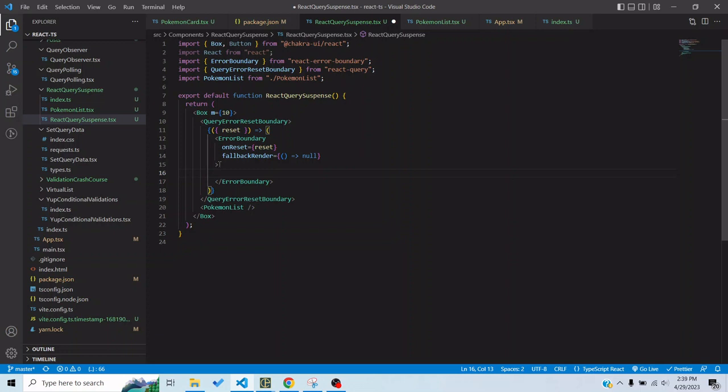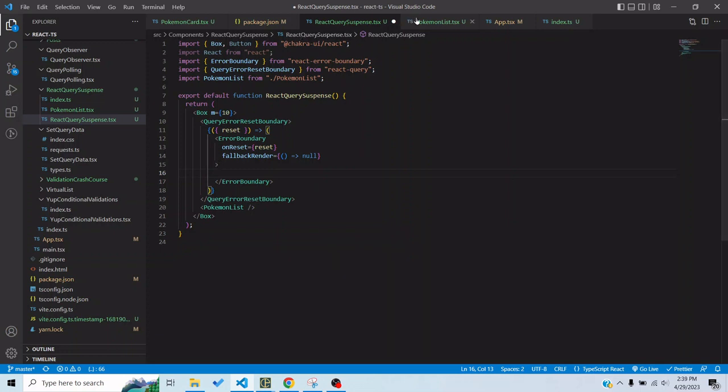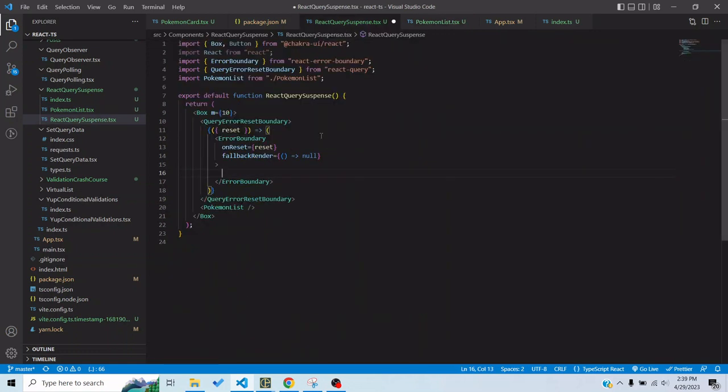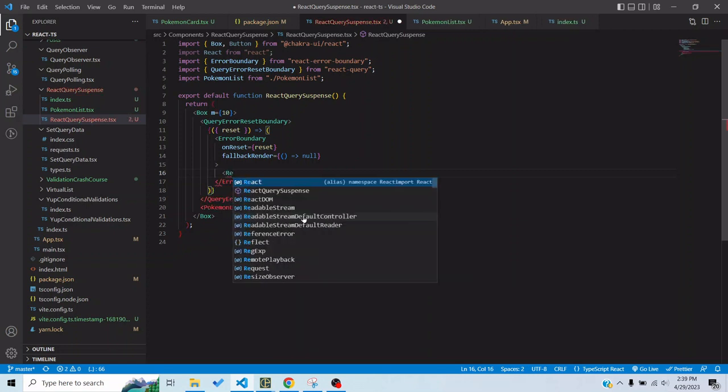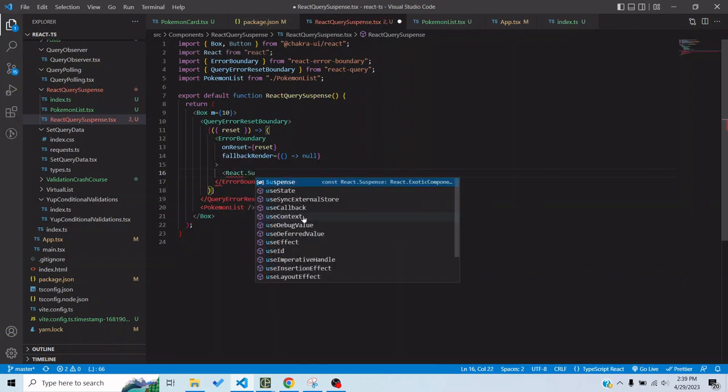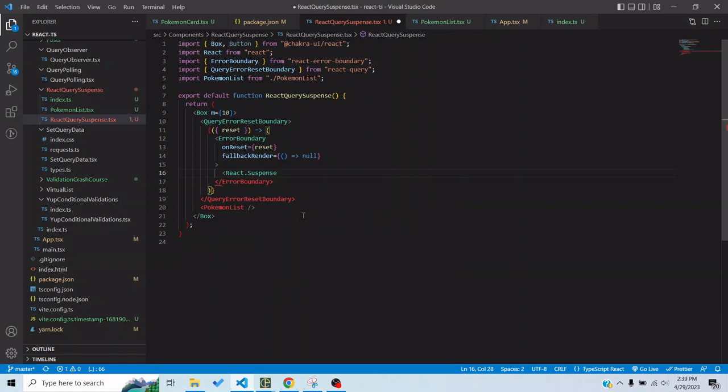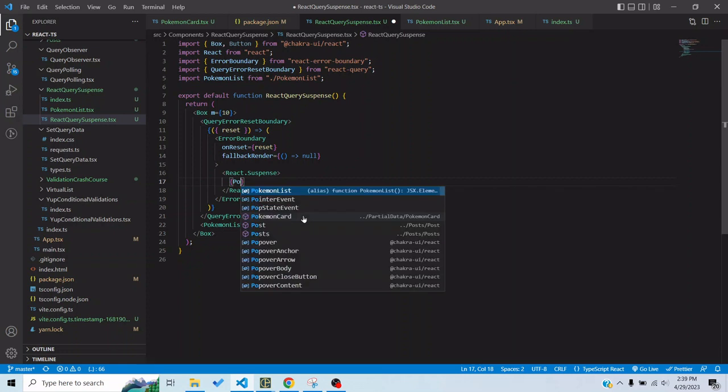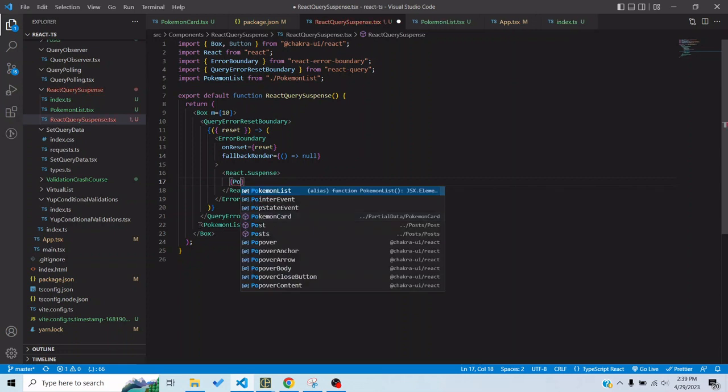Now we would basically replace this with the fallback render we have for error here. Just a minute. Then we would basically enter the suspense wrapper, so React Suspense, and then we would wrap the Pokemon list component here.